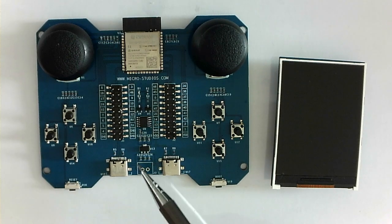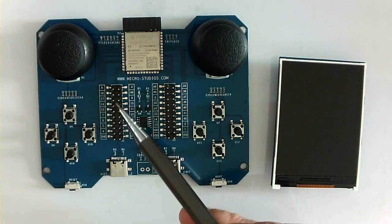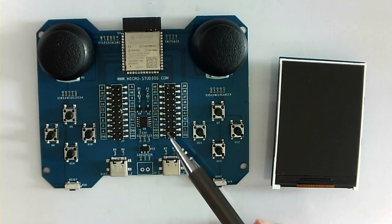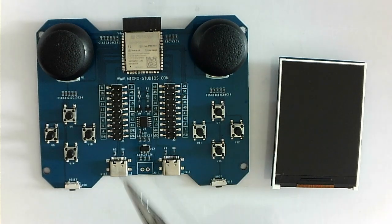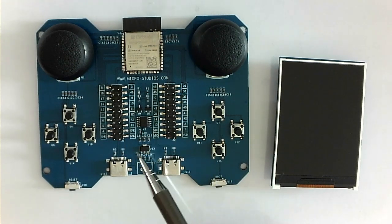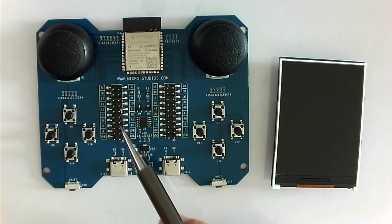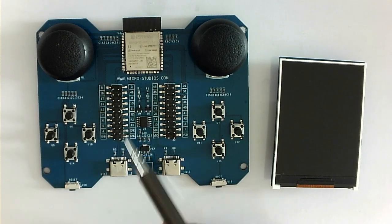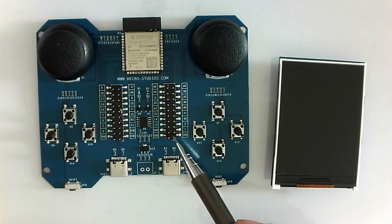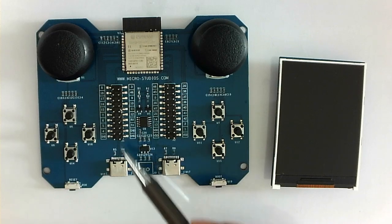And also, we have the GPIO interface here. We can connect all kinds of modules on this connector, on this GPIO interface.